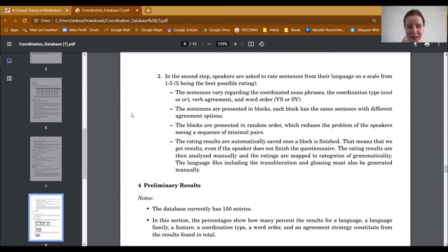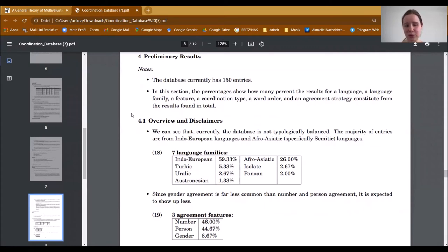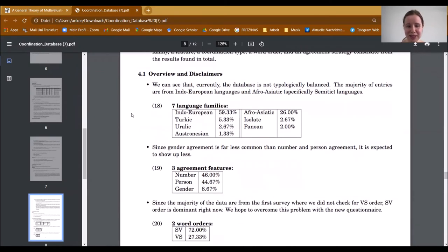Now let's come to the results of the database found so far. Our database currently has 150 entries. These percentages show how many percent the results for a certain language, word order, and such constitute from the total results. We must admit that our database is currently not typologically balanced — the majority of entries are from European languages and Afro-Asiatic languages. European languages constitute almost 60% of the current data. We hope to overcome this problem by collecting more data from other language families.